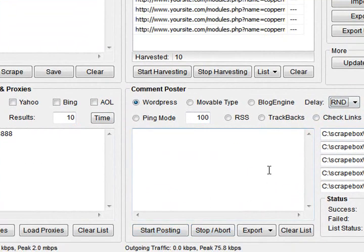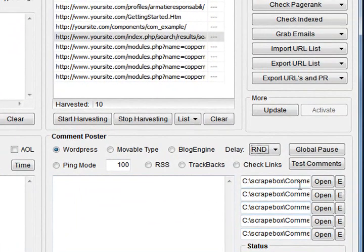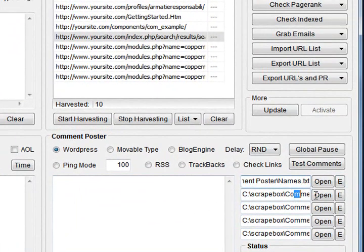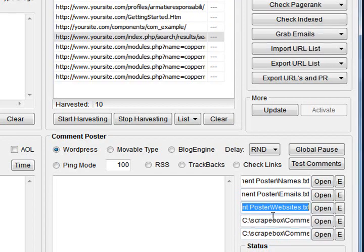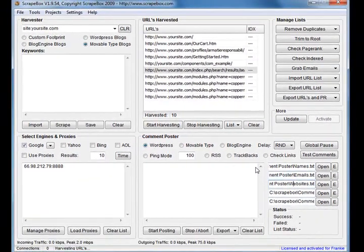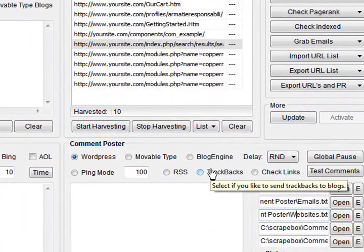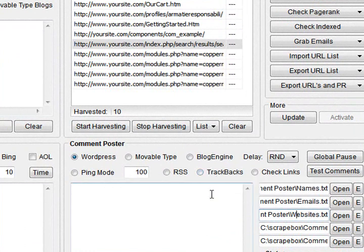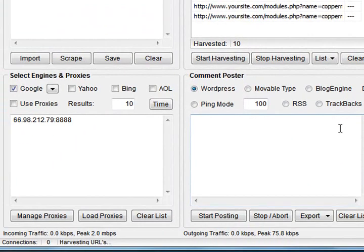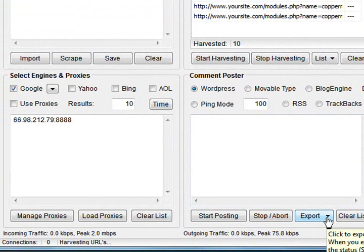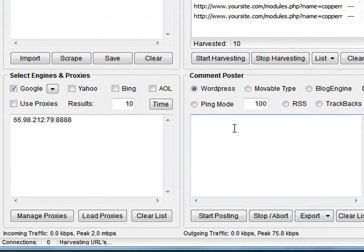So that's all the buttons and dials in ScrapeBox. I've got other videos that I've done on specific features, but that's a basic rundown of everything - all your buttons and dials. Take a look at the other videos I've done on dedicated parts of ScrapeBox.